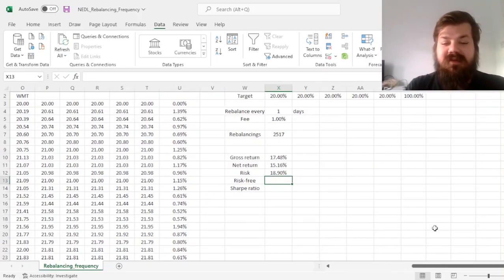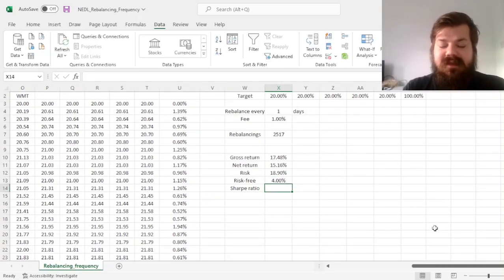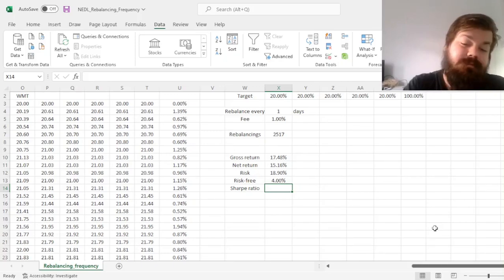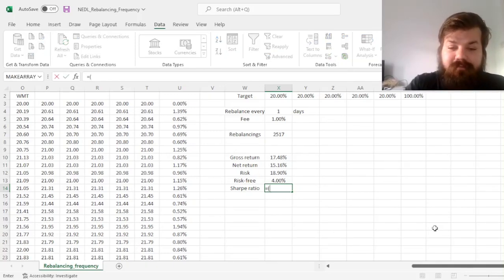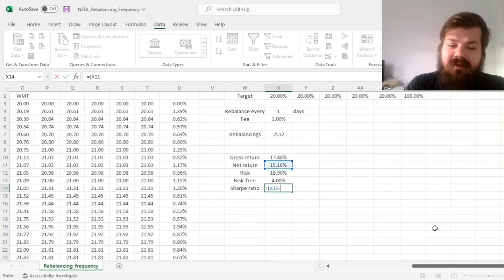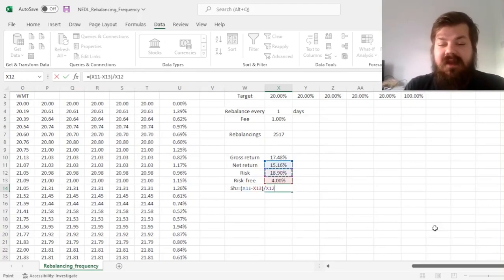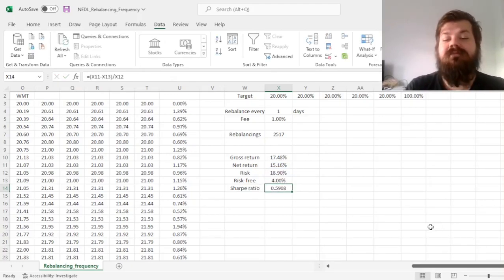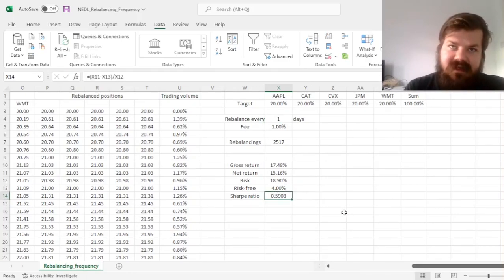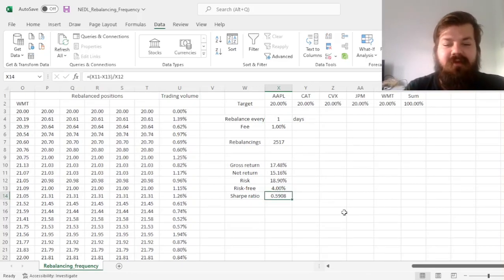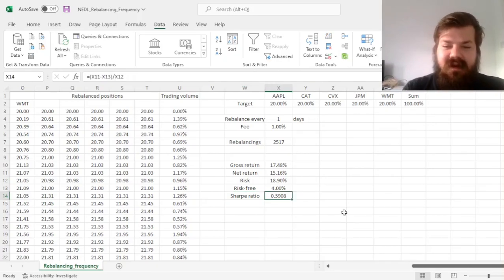Then we need to assume risk free rate, and 4% seems realistic in the modern day environment. And for the Sharpe ratio, we can calculate our excess return, using the net return, and divide it by annualized volatility. So we can see that if we rebalance every day, basically forming a fixed weight portfolio, our Sharpe ratio is 0.59.